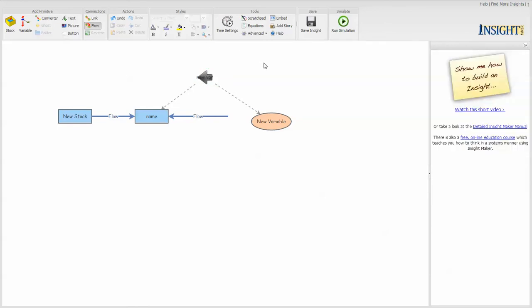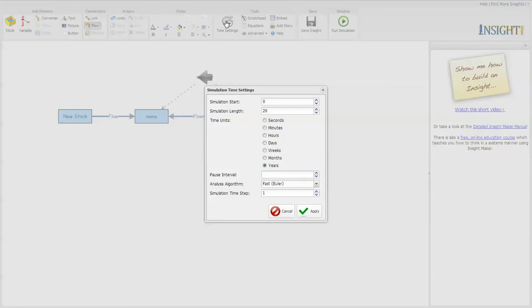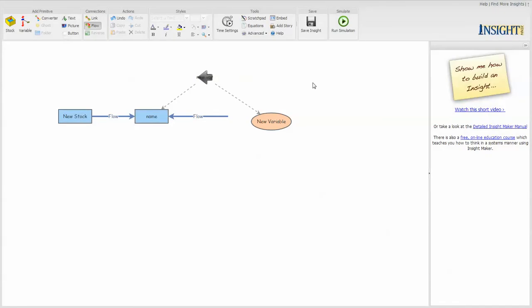And then when it comes to simulations, you have to set up time settings to define how long the model is supposed to run and what the step sizes are.